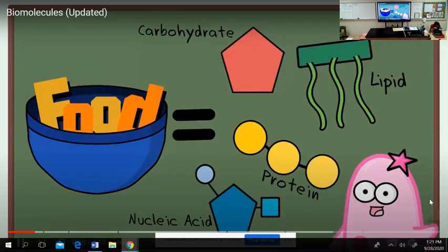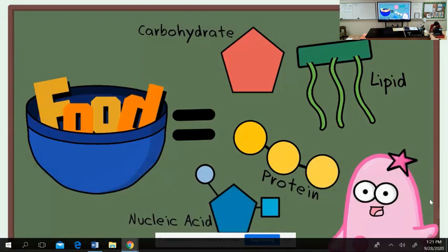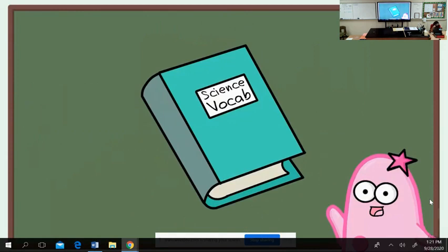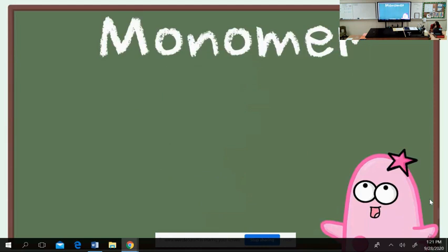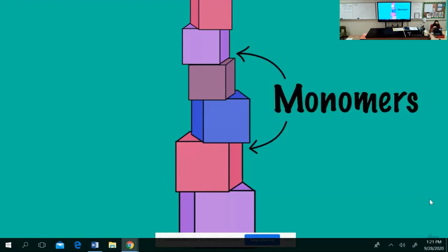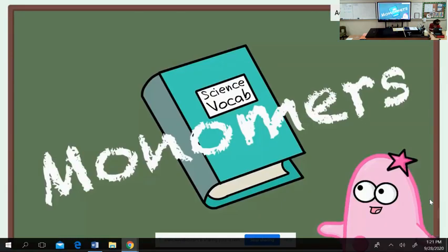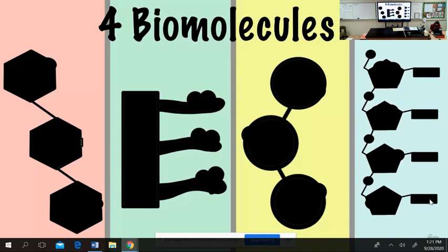There are four major biomolecules that make up all of life, and this will be the focus of this video. Before we get into details about the four biomolecules, we need to talk about one very important vocabulary word: the word monomer. A monomer is a building block. If you had some large substance, the parts that make up the substance are called monomers, just like building blocks.